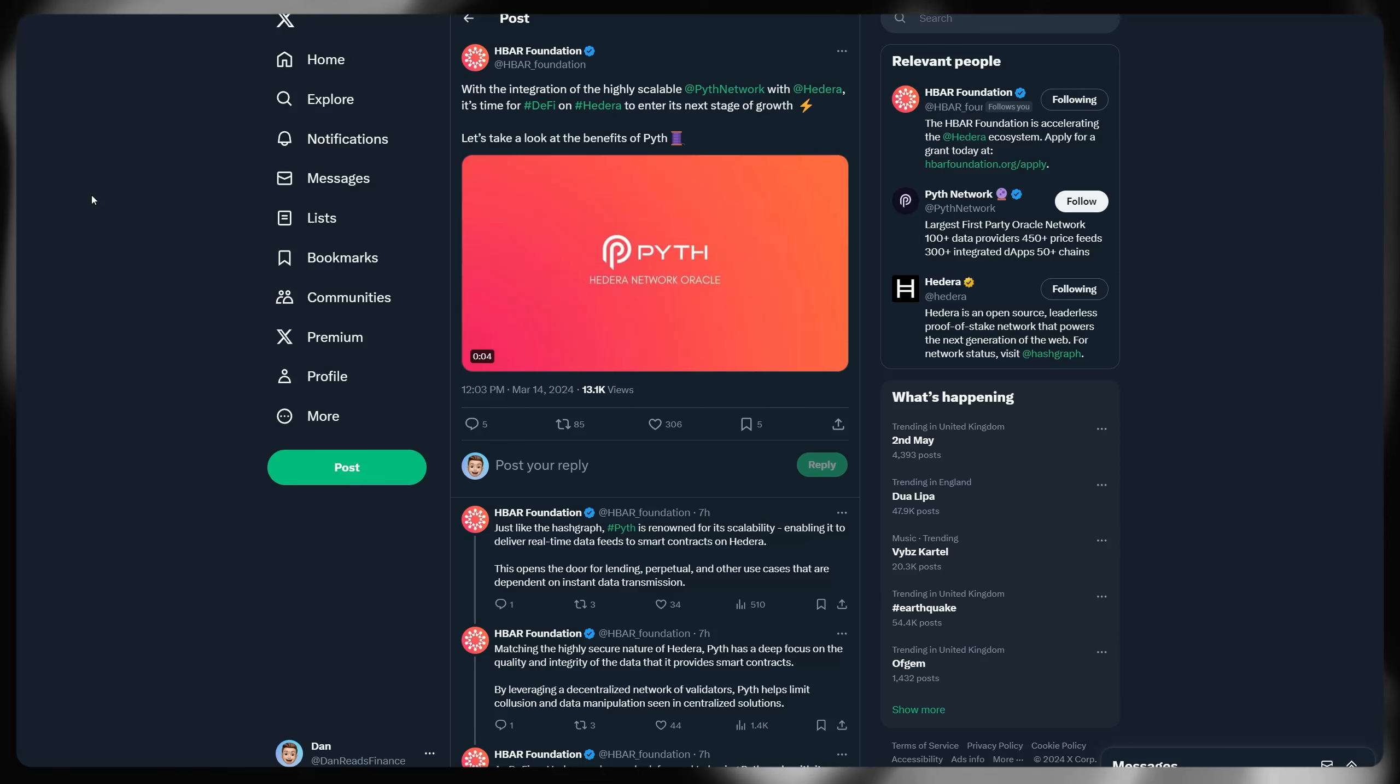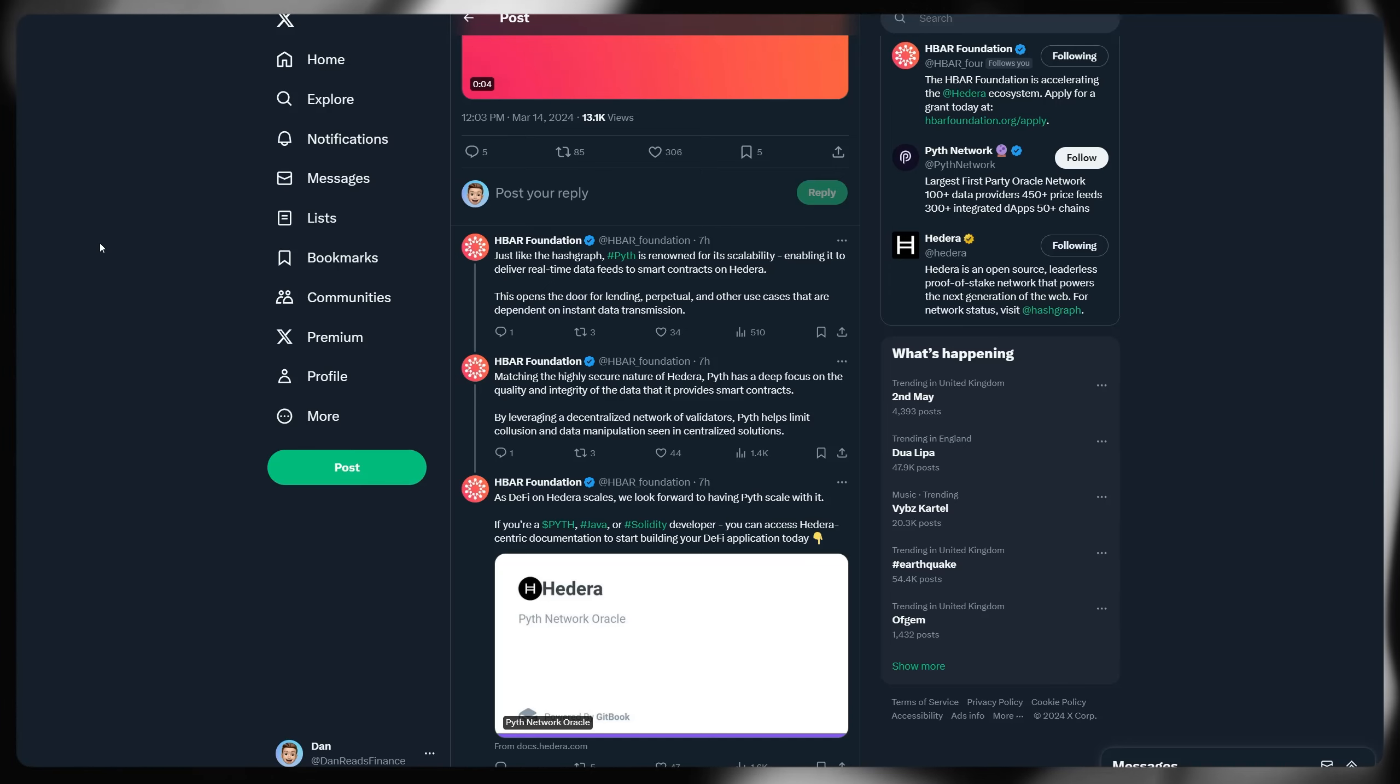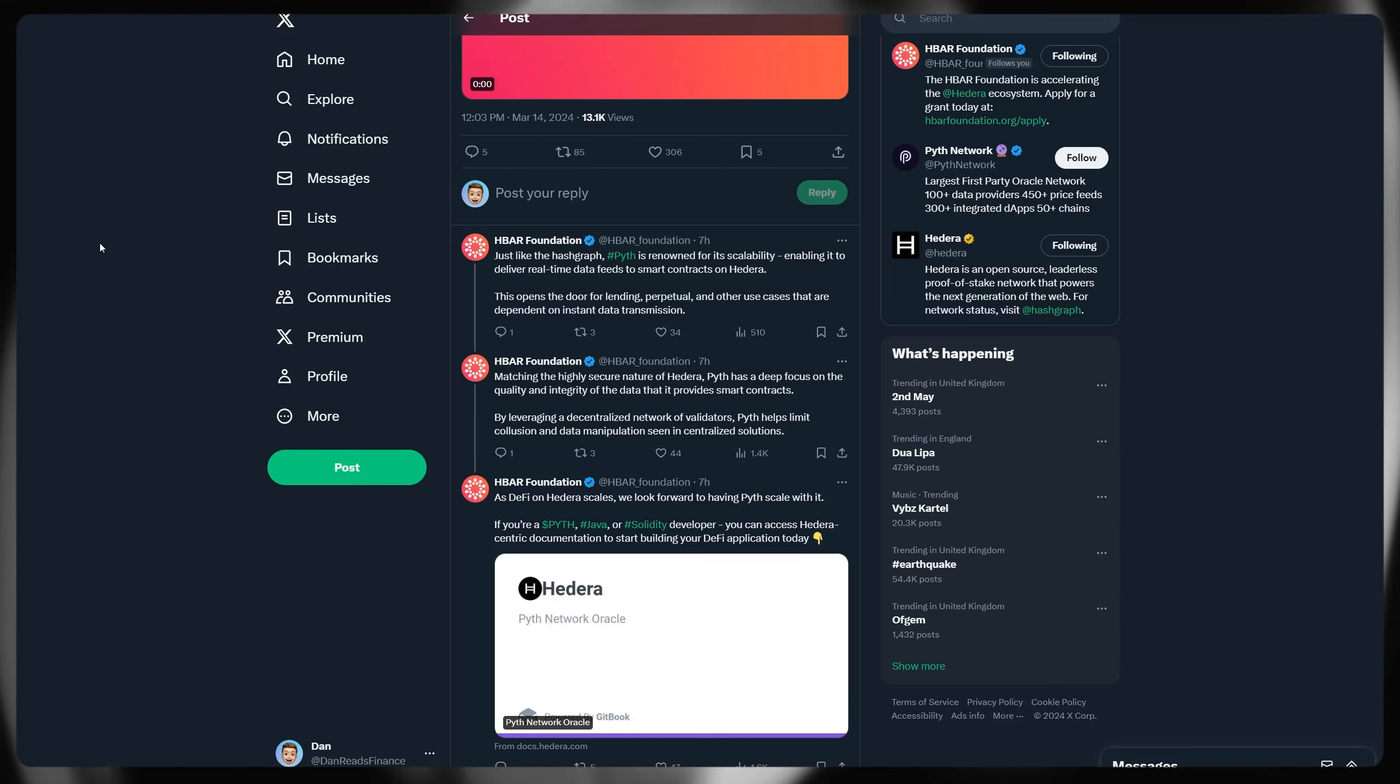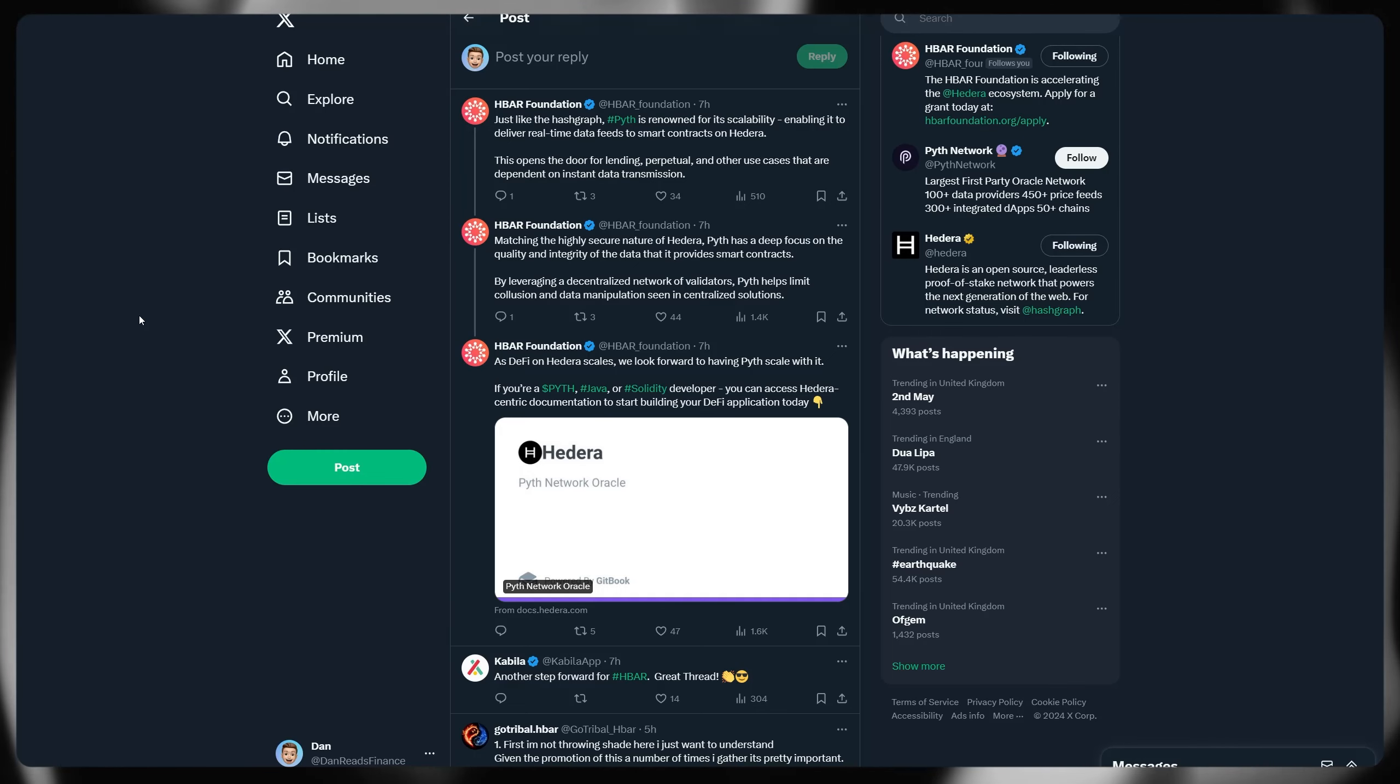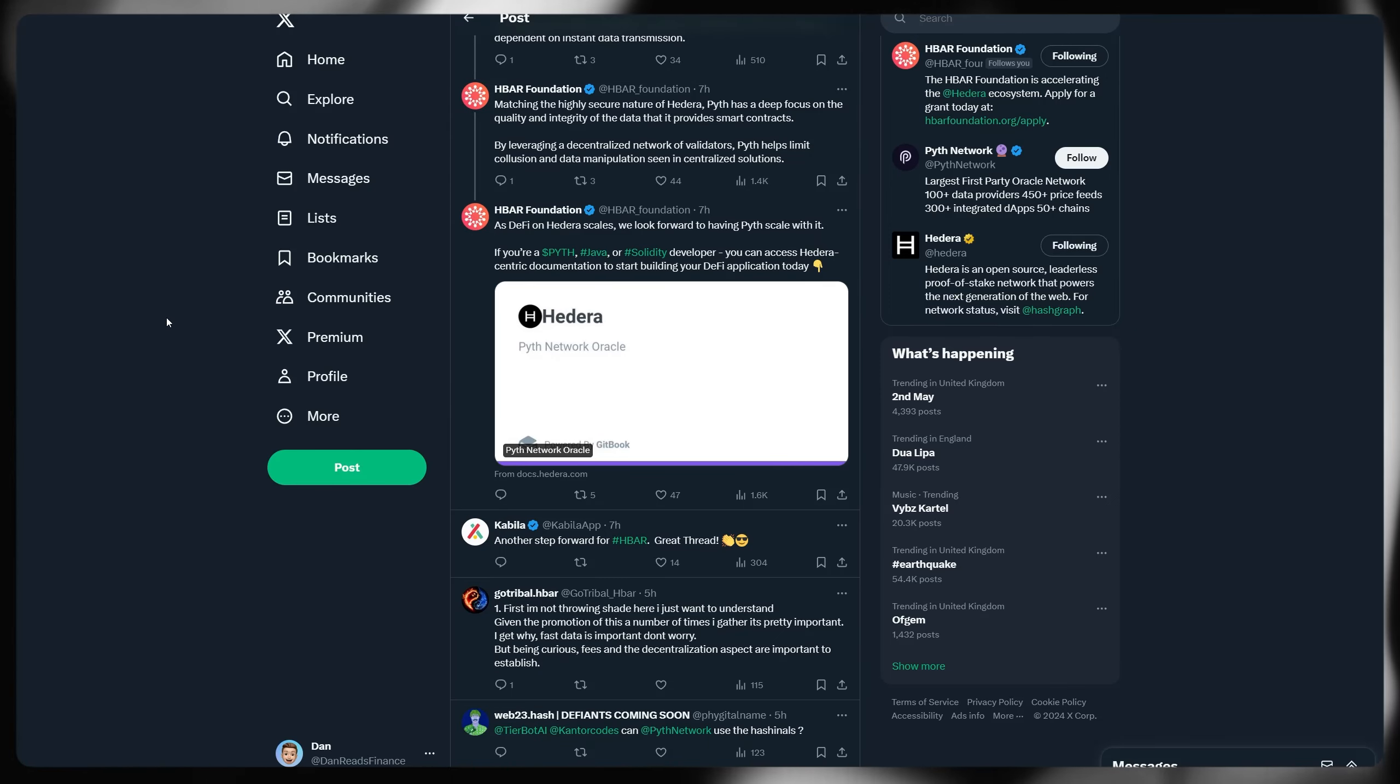So more talk from the HBAR foundation about Pyth network integration, time for DeFi on Hedera to enter its next stage of growth. So I covered this in the previous video, but of course, this is a big integration for Hedera, bringing external information as an Oracle to be accessible within the decentralized application space of the ecosystem. Just like the hashgraph, Pyth is renowned for its scalability, enabling it to deliver real-time data feeds to smart contracts on Hedera. This opens the door for lending, perpetuals, and other use cases that are dependent on instant data transmission. Matching the highly secure nature of Hedera, Pyth has a deep focus on quality and integrity of the data that it provides for these smart contracts. By leveraging decentralized network validators, Pyth helps limit collusion and data manipulation seen in the centralized solutions that currently exist. As DeFi on Hedera scales, we look forward to having Pyth scale with it.